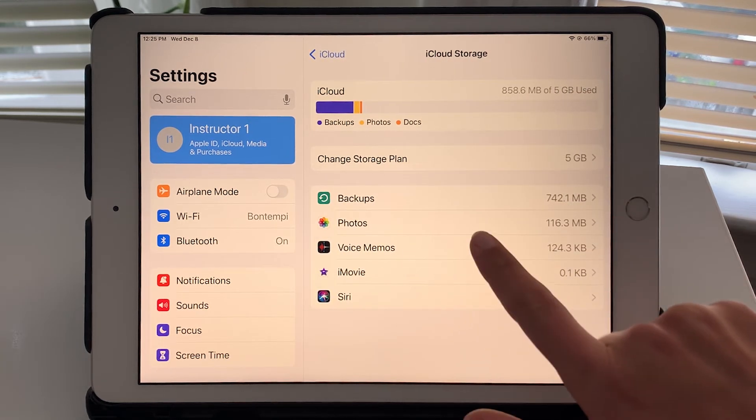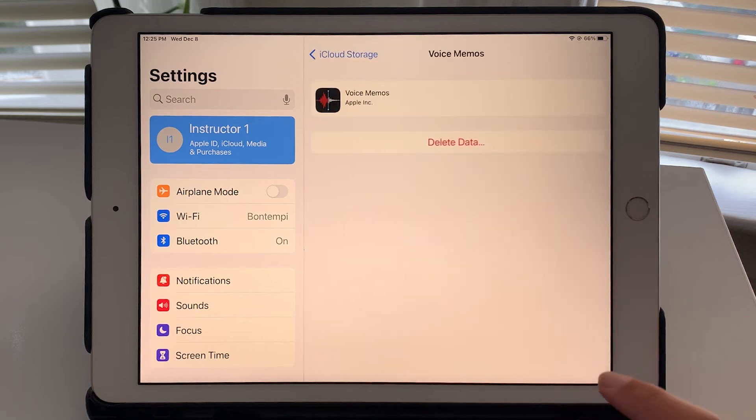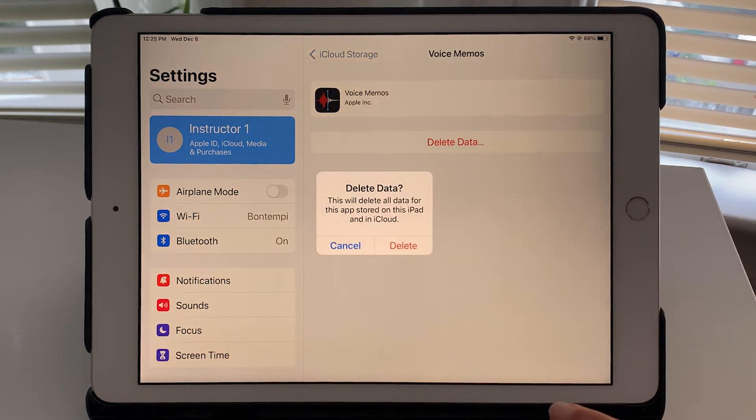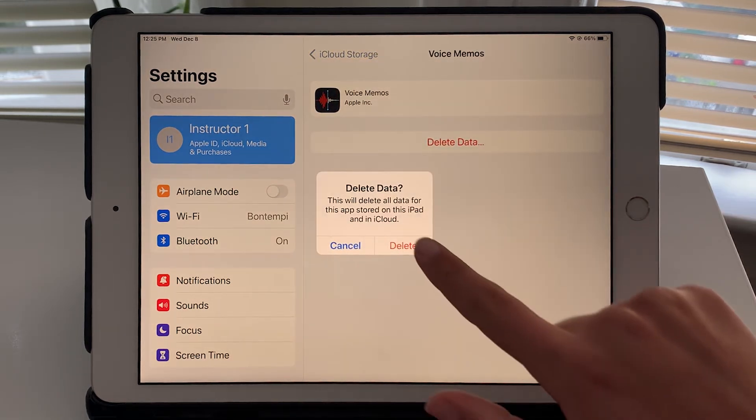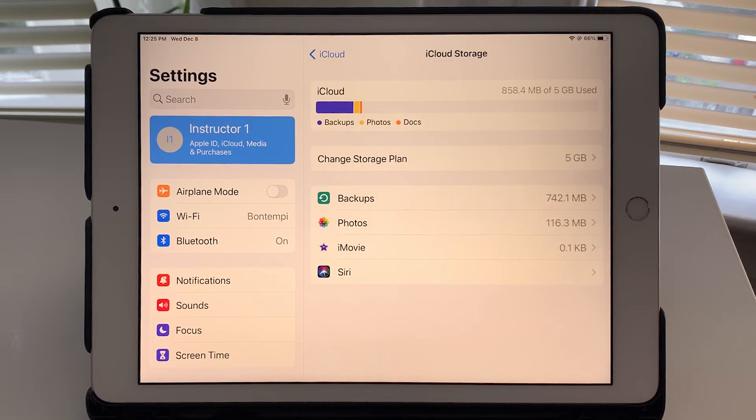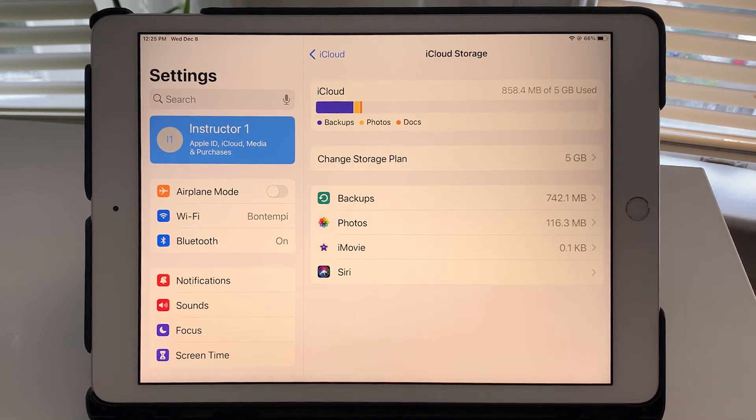Voice memos though, let's say I don't really use that. I could go ahead and delete the data. So those are some things you can look at if you're getting low on iCloud storage.